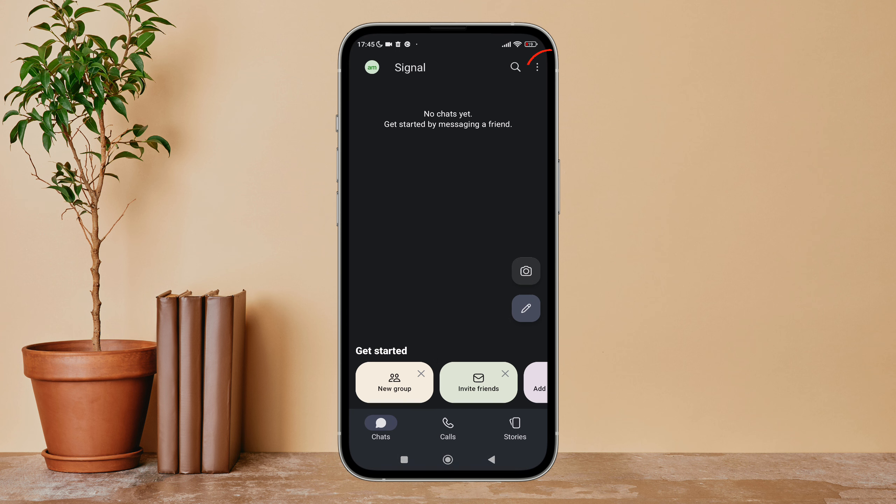Then tap on the three dots icon, next tap on Settings.